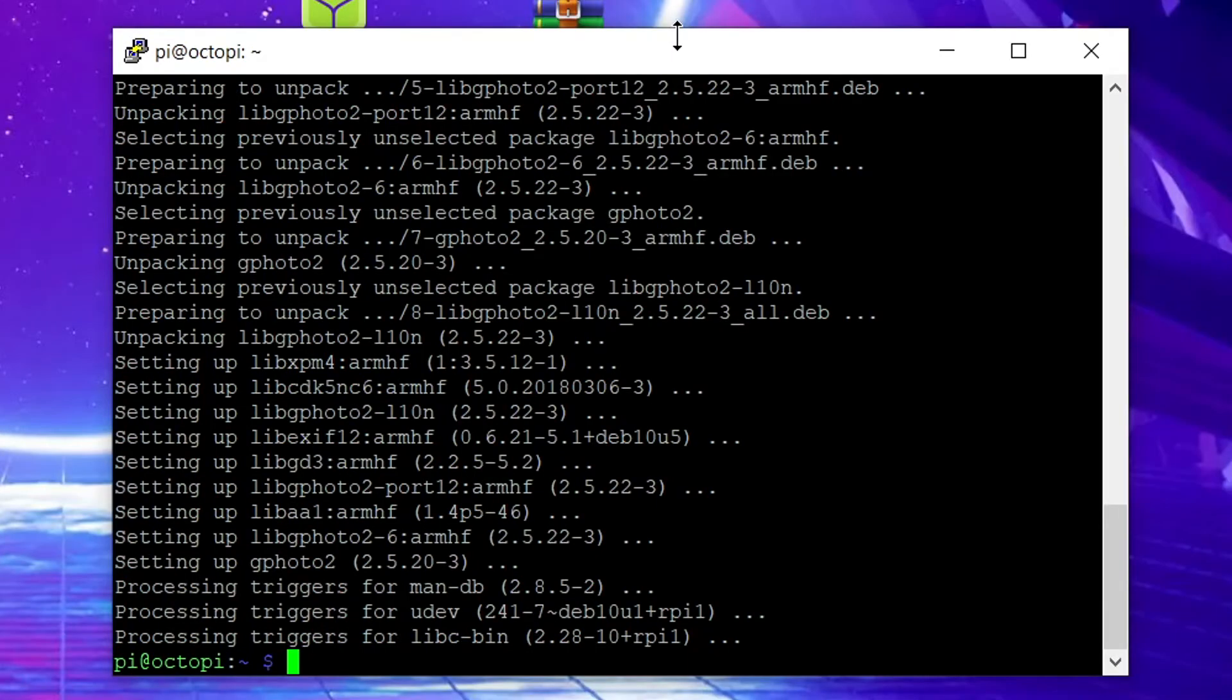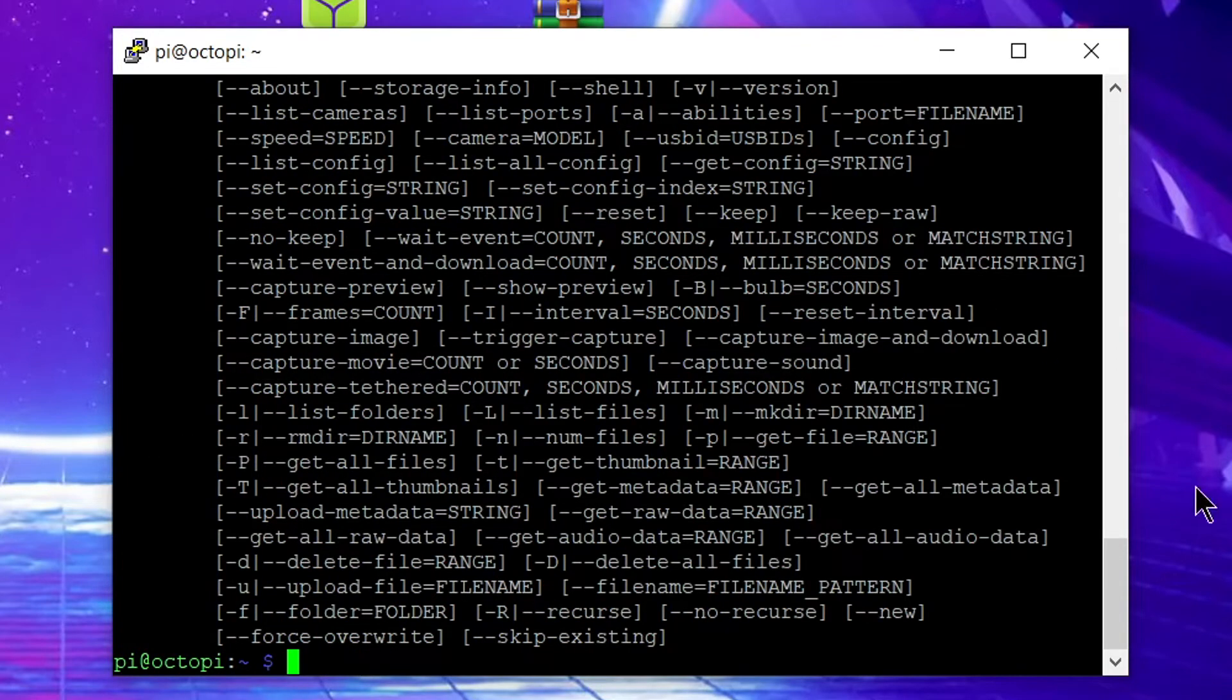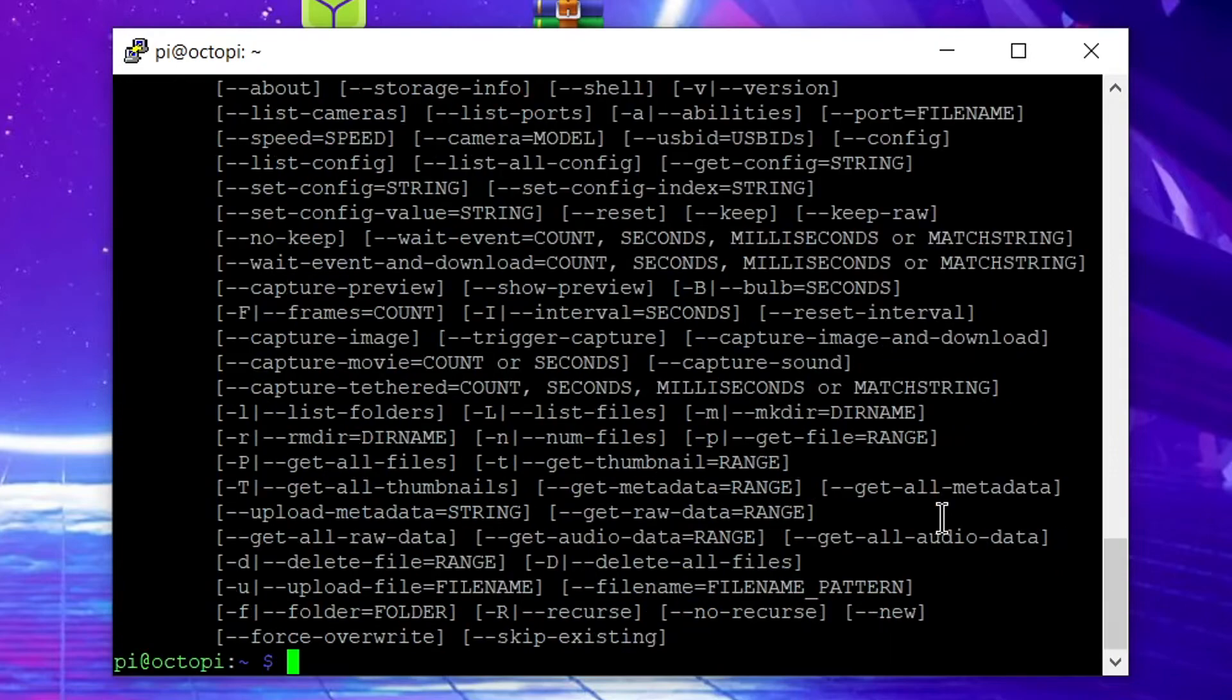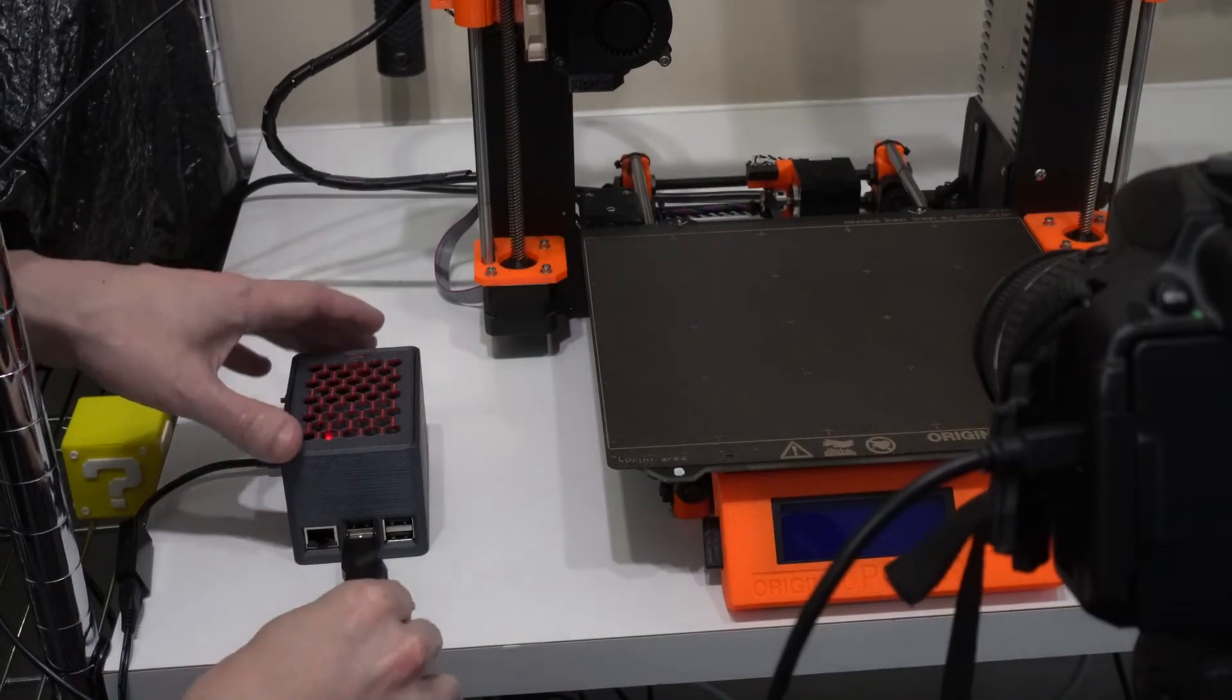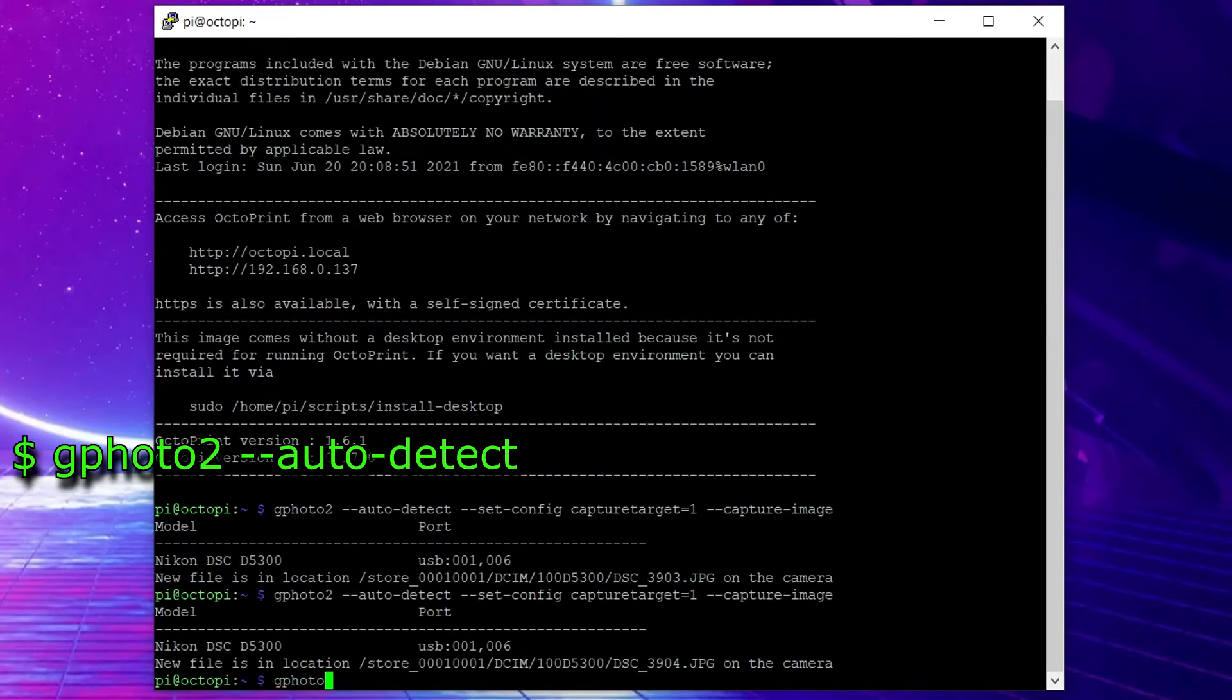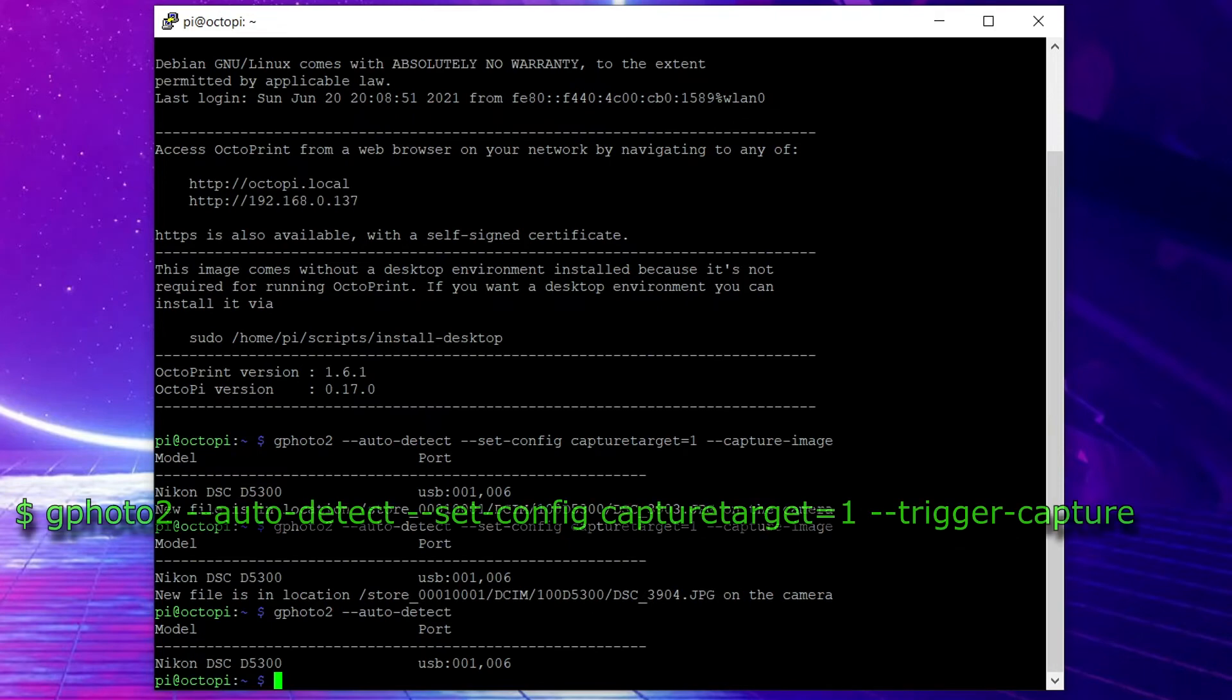Once that's done you can verify gphoto2 is installed by typing the command gphoto2 and pressing enter. It should give you a big list of ways that you can use the gphoto2 command in Linux. At this point you can type a command to make sure that gphoto2 recognizes your camera. First make sure your camera is connected to your raspberry pi via USB and make sure it's turned on. Then you can enter the command gphoto2-auto-detect. It should give you some information about your camera specifically. You can see here mine shows Nikon D5300. You can also test to make sure that gphoto will tell your camera to take pictures by entering the following command.